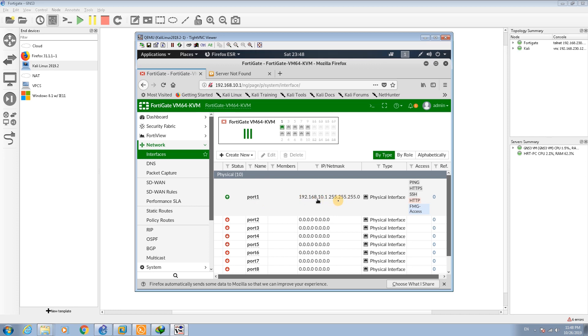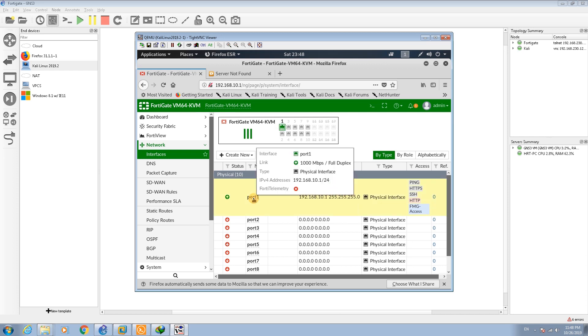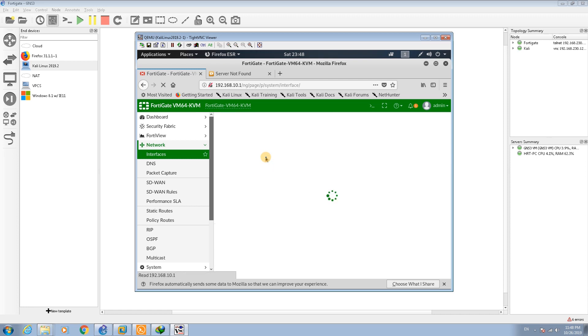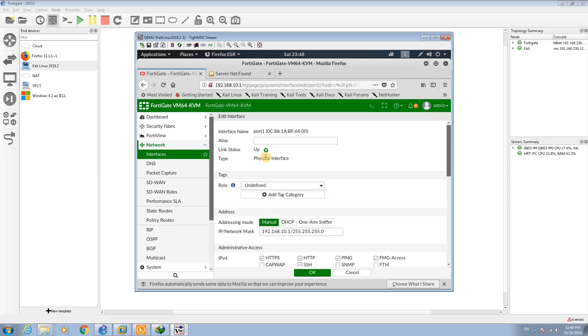In the interfaces section now we have already set the IP address for port 1. The IP address is 192.168.10.1. Let me click on this port and click on Edit so you can edit the port interface.